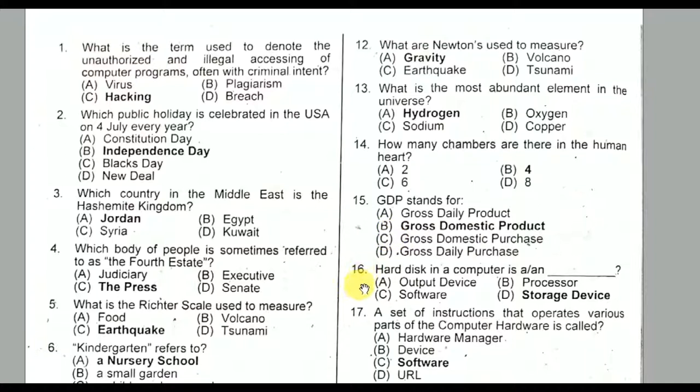Question number sixteen: A hard disk in a computer is a storage device.